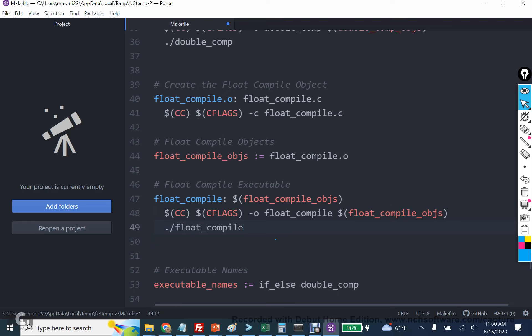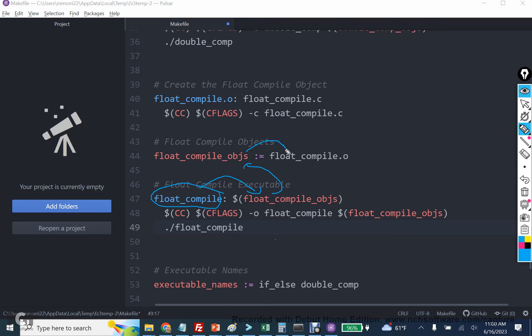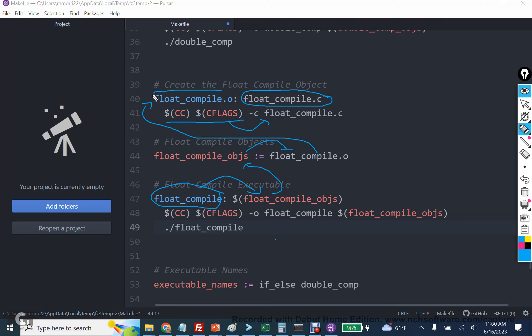So here's the way that compilation works. You run make float compile. It says, well, in order to do that, I need all these object files. It goes here, what's the list? There it is. Now it goes here, finds float compile.o. I need float compile.c. It uses our production quality compilation flags and the c file in order to create float compile.o. And then once that's done, it uses the object files to create the executable. And then we run it.